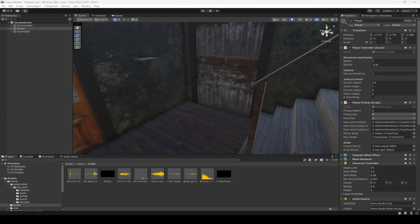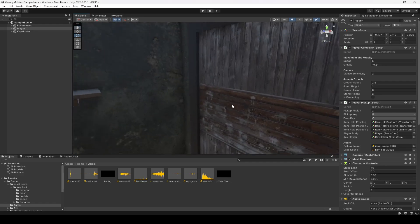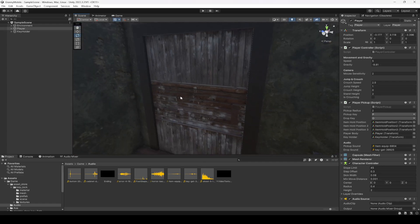Hello guys and welcome back. From this video onwards we will start working on our doors and lock system — lock and unlock. So let's start from this first door right here.